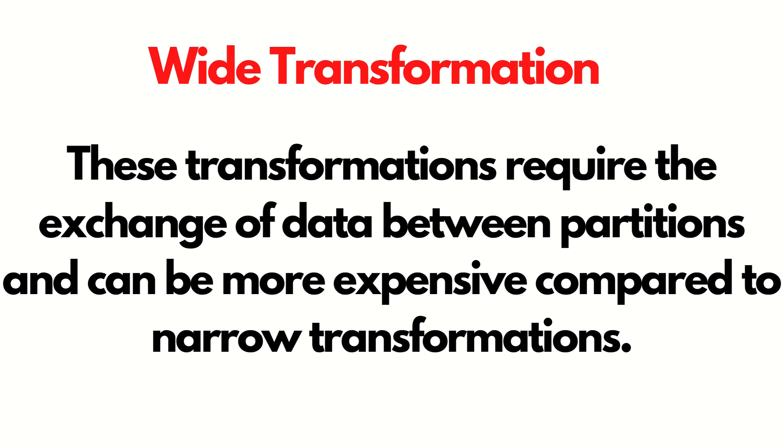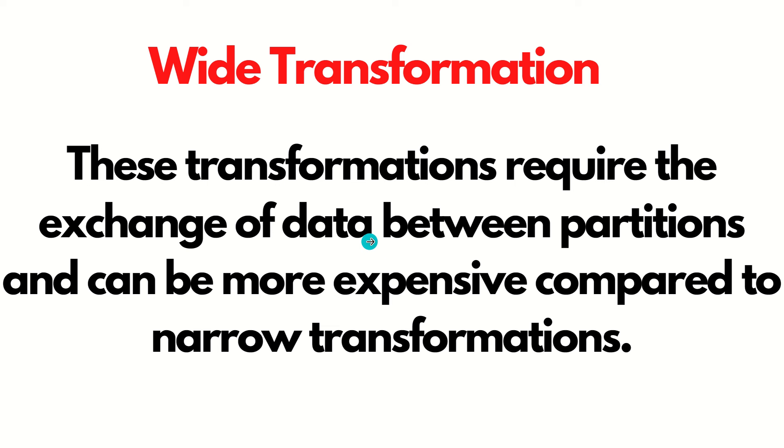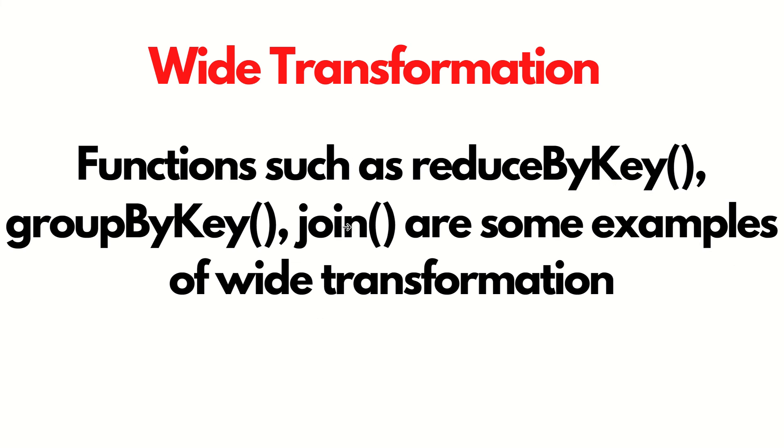As far as wide transformation is concerned, these transformations require the exchange of data between the partitions. It means there will be shuffling taking place. We already have learned shuffling in the case of MapReduce as well. Shuffling makes this operation very expensive. Wide transformations are more expensive operations than narrow transformation because here the shuffling of data or exchange of data takes place between the partitions. The examples are reduce by key, group by key, join, etc.